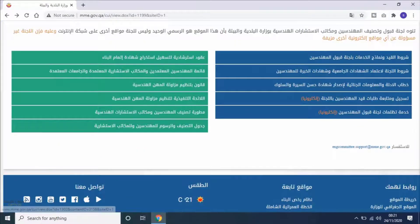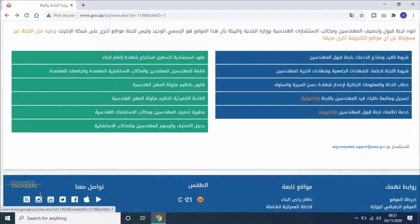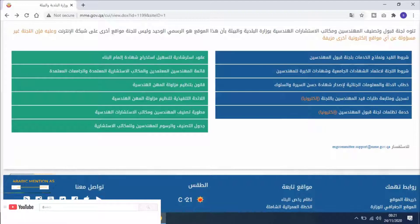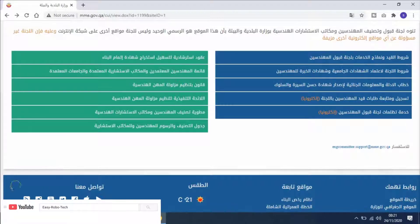That is Grievance Service of the Engineering Admission Committee electronically. In Arabic it's mentioned as خدمة تظلمات لجنة قبول المهندسين إلكترونيا.